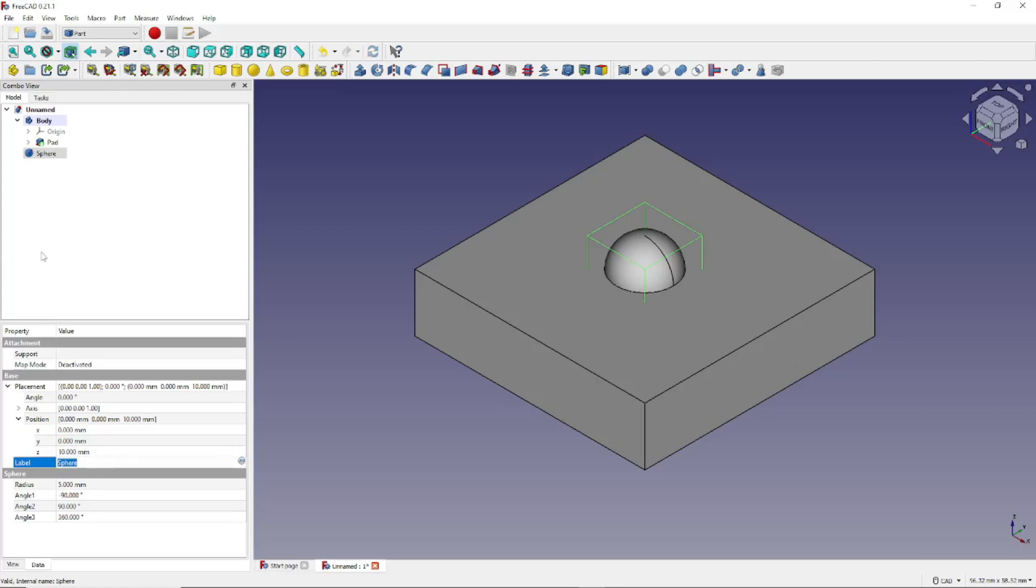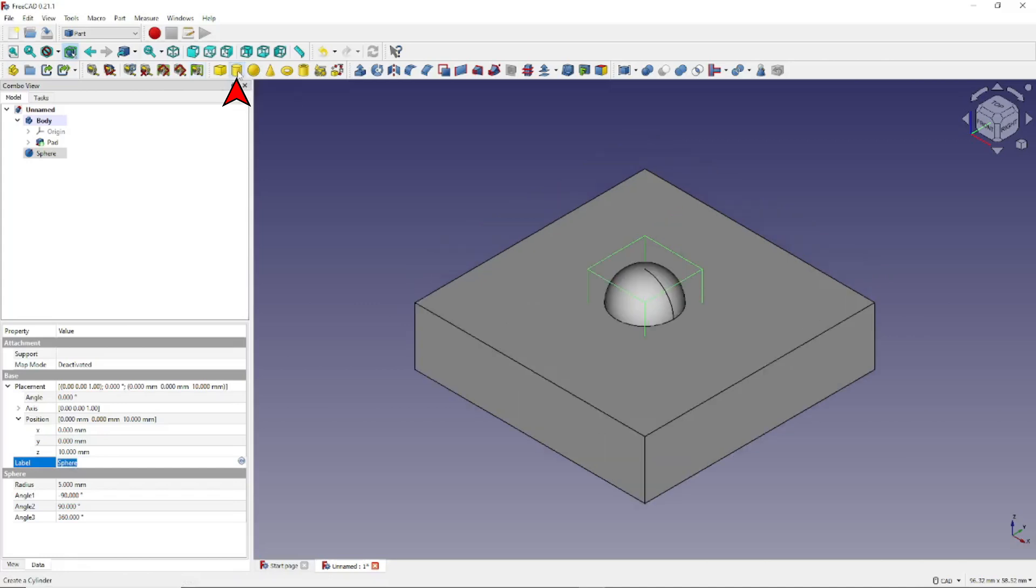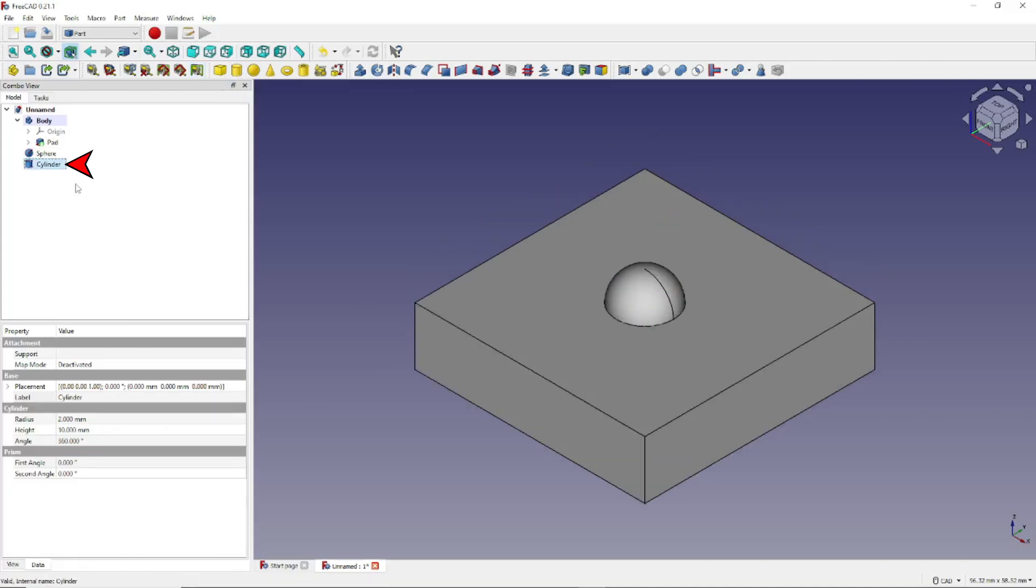And now let's add a cylinder by clicking here.